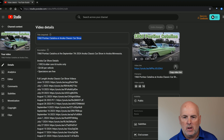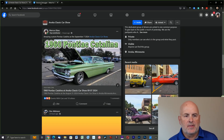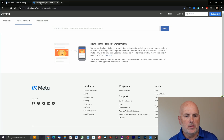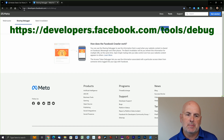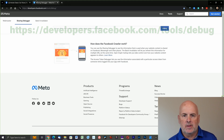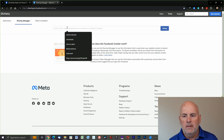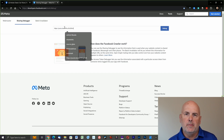Next, we need to go to Facebook, and there's a specific link that you need to go to: HTTPS developers.facebook.com/tools/debug. I'll put a link to that in the video description. At the top, we can enter the URL of our YouTube video that we want its information updated on Facebook, and then select Debug.